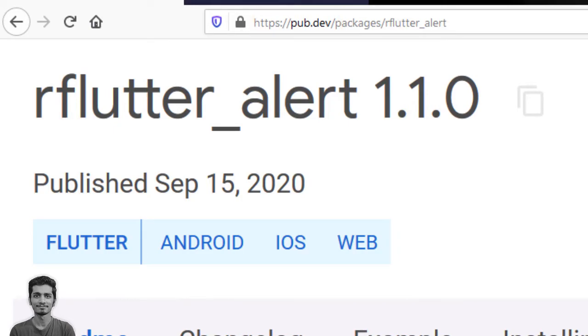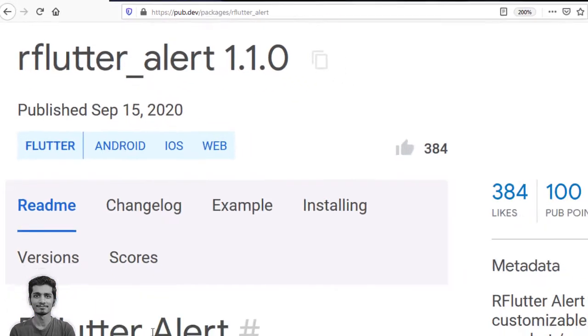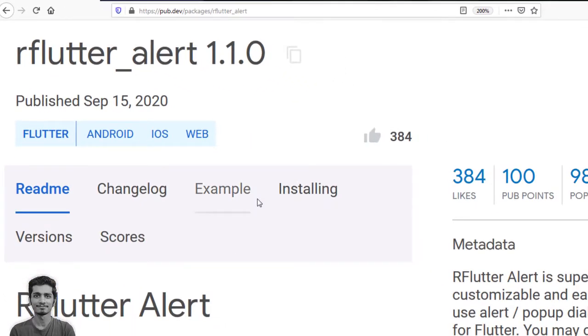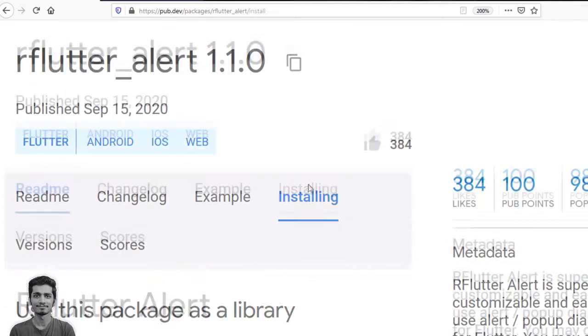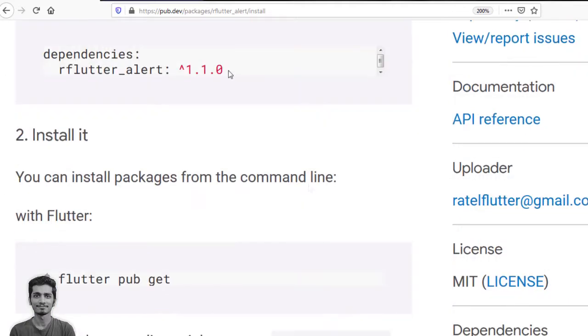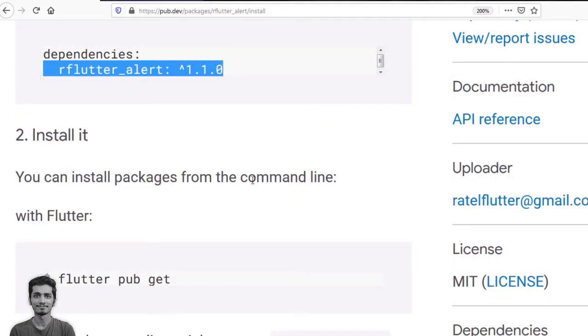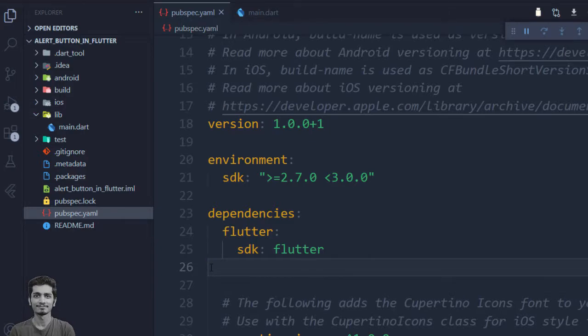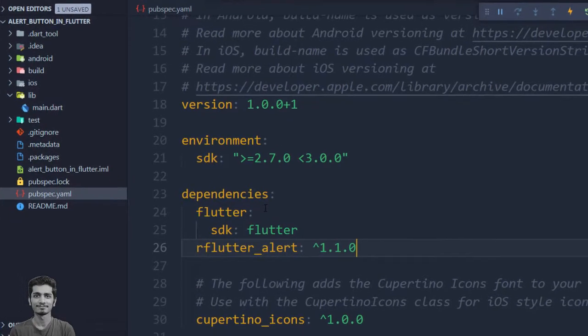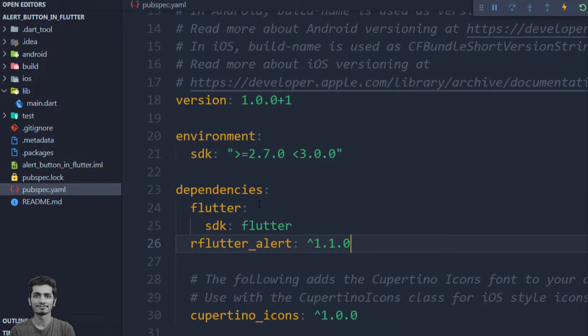Click on installing, move down. I will copy the dependencies, go back to VS Code, and paste the package name in the dependencies. I will save the project. Now we have successfully installed the rflutter_alert package.